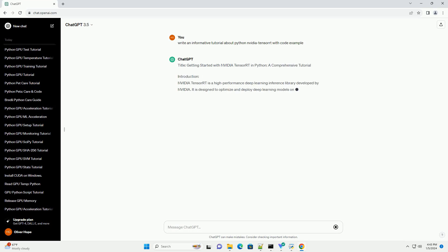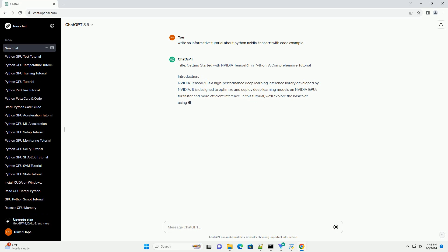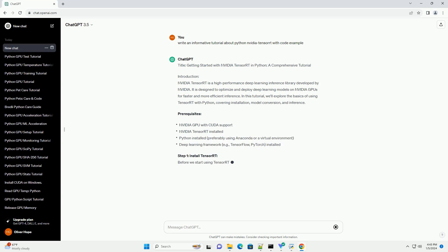Title: Getting Started with NVIDIA TensorRT in Python, a Comprehensive Tutorial.